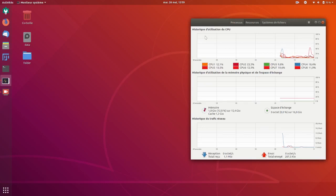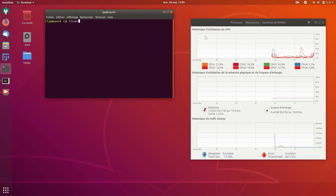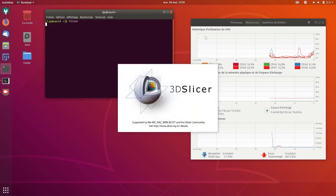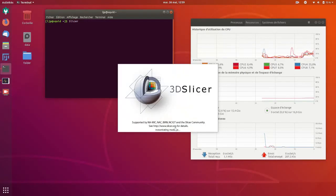Hello, today I'm going to show you how to do landmark registration on 3D Slicer that you can download from the slicer.org website.